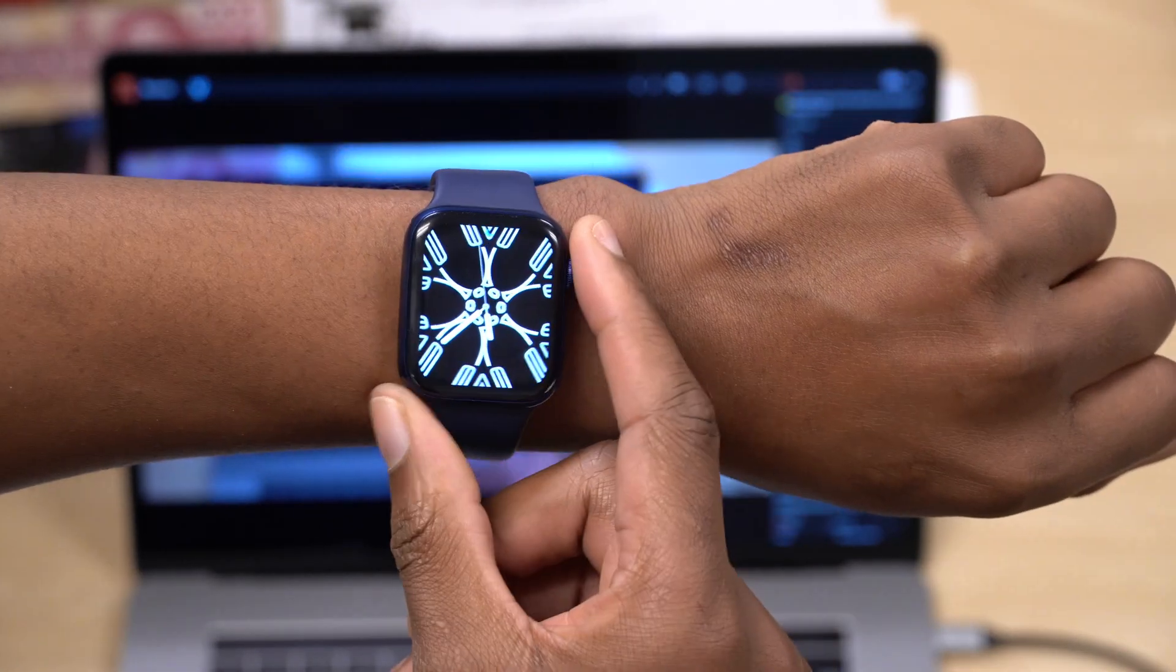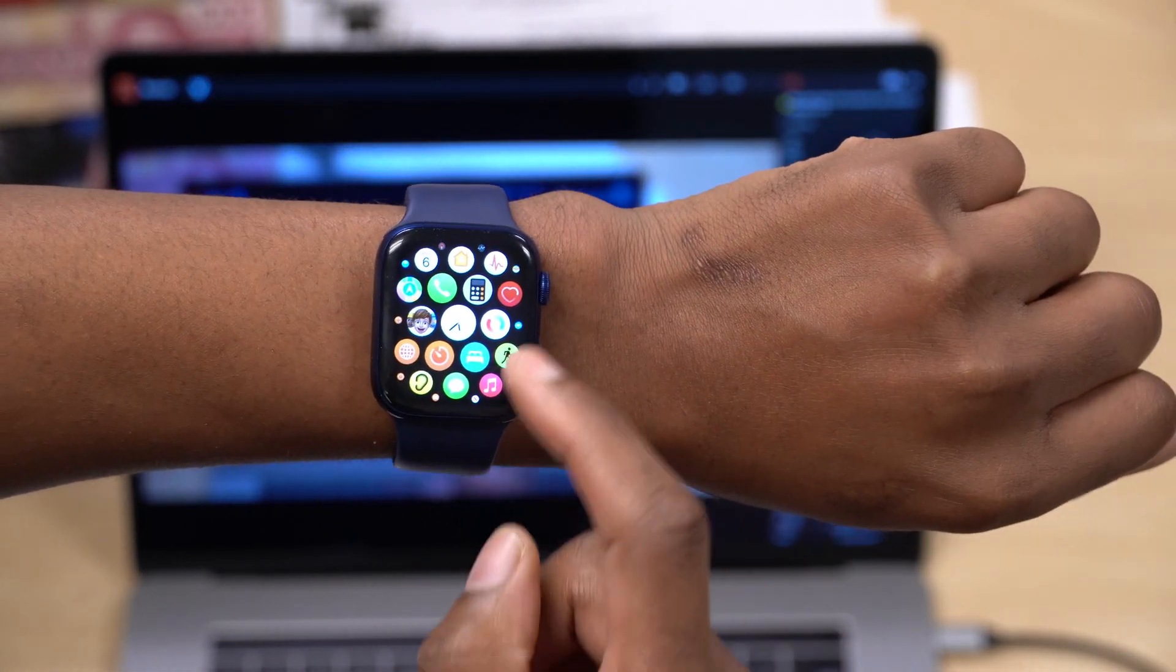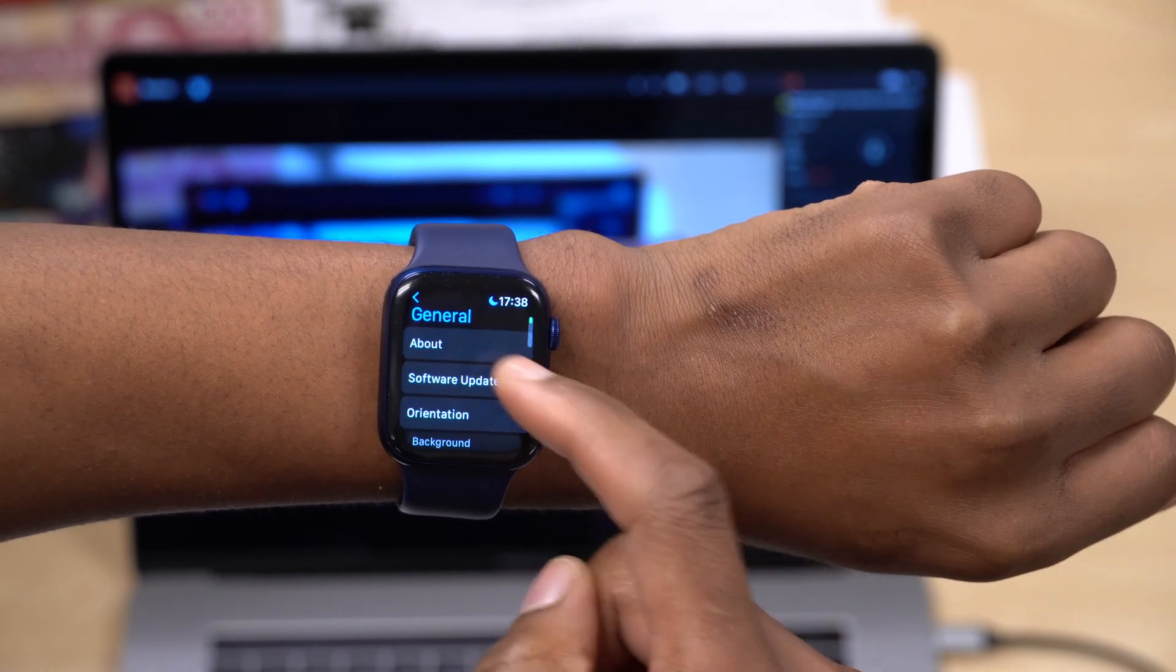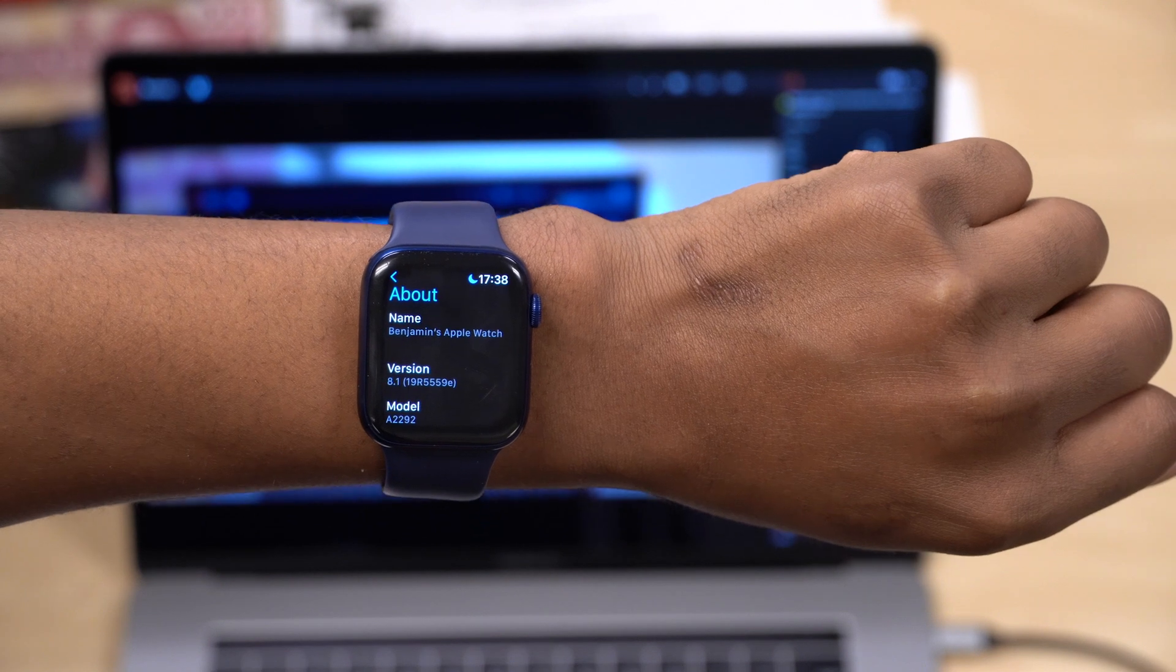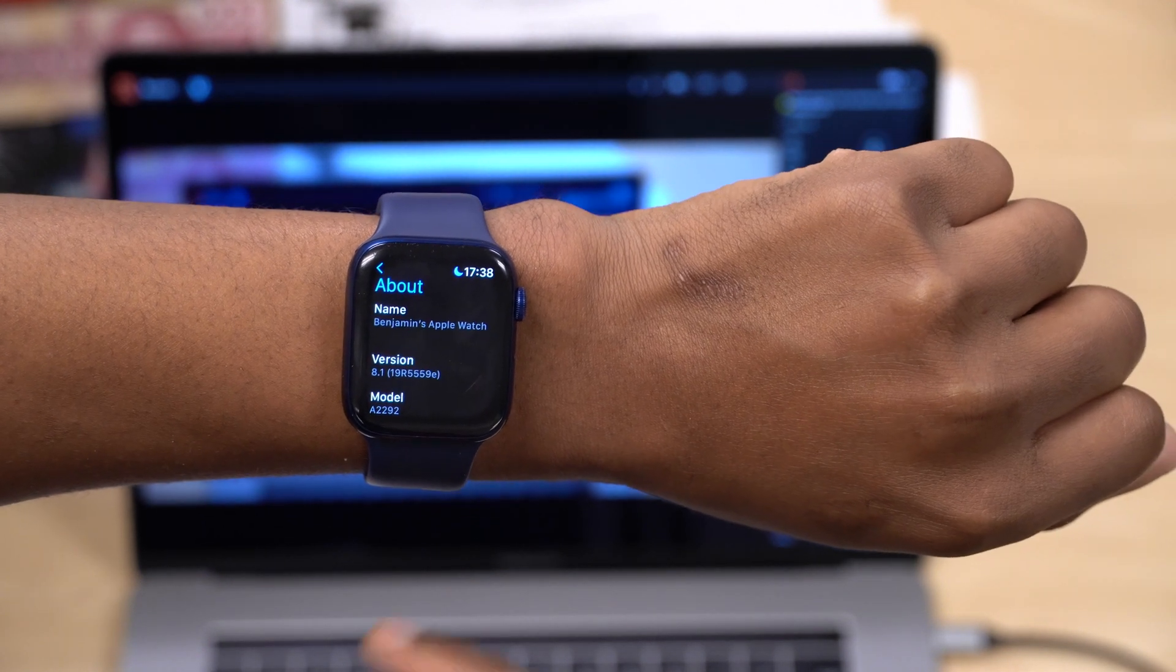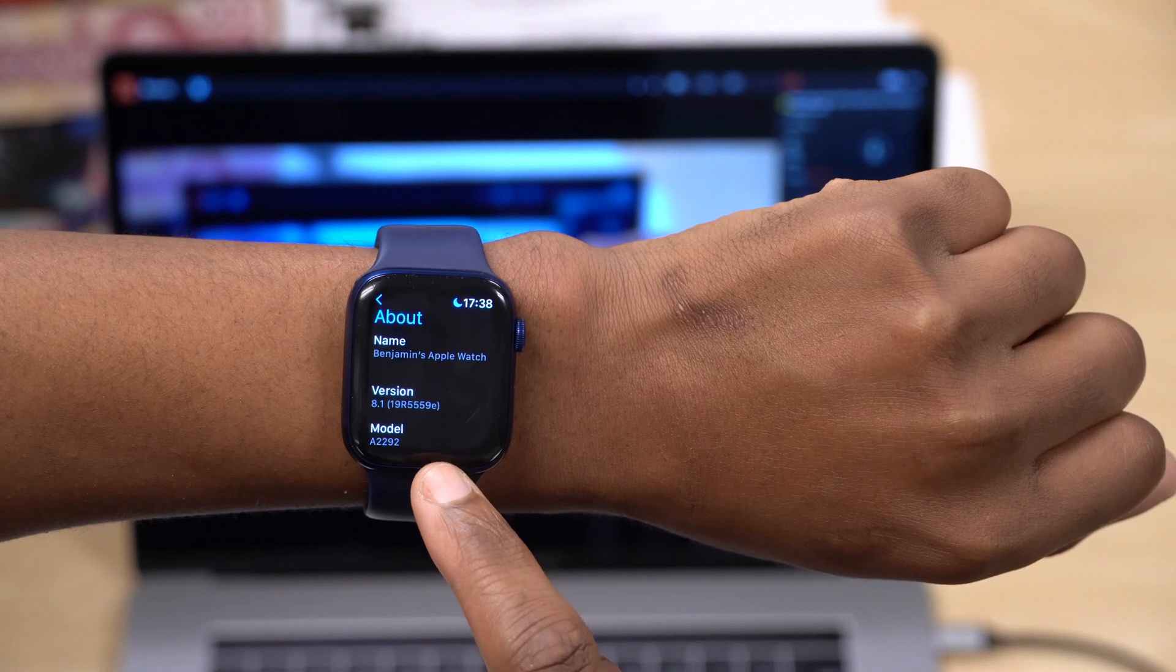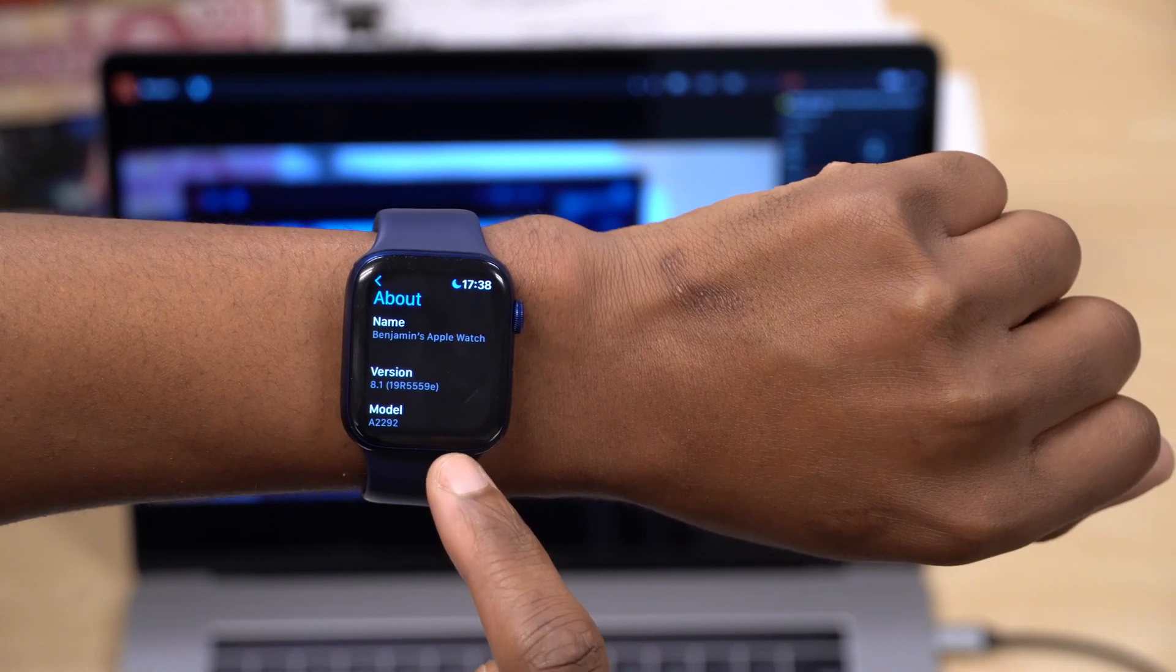Let's go into my Apple Watch and look at the software changes that came with this watchOS 8.1 beta 3. If we go into General and go into About, you can see the new build number that we have with this update: 19R5559E.